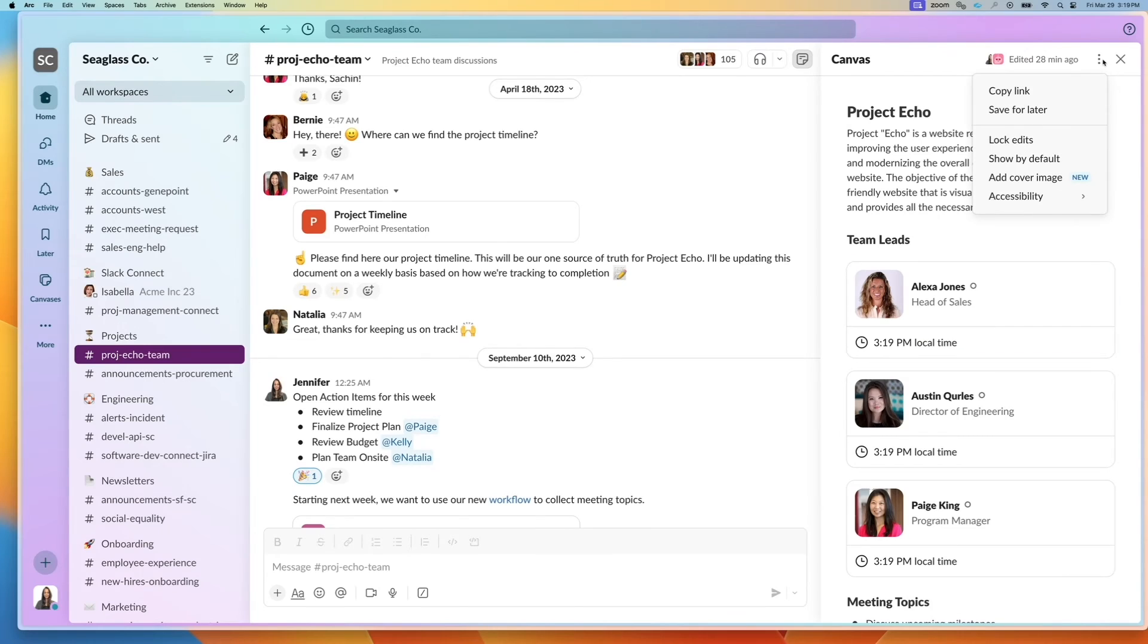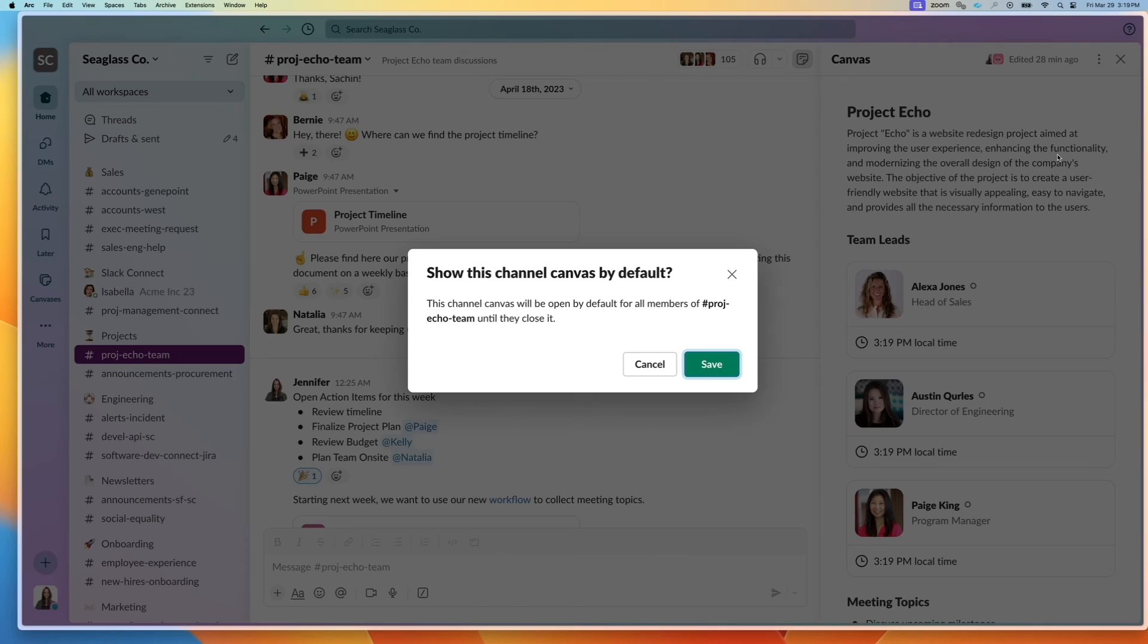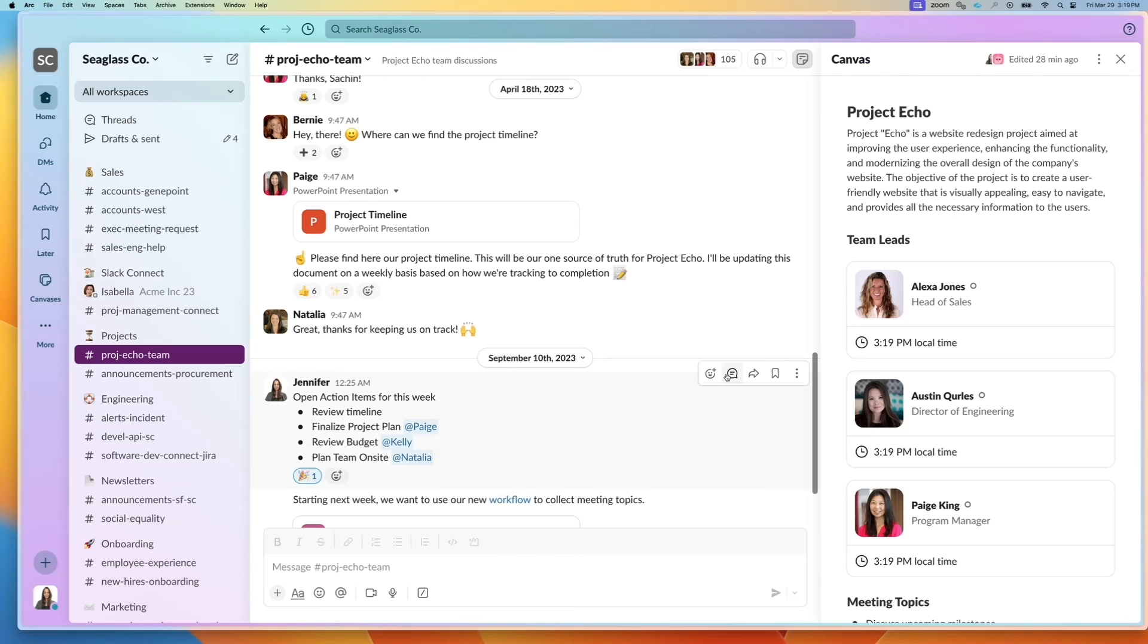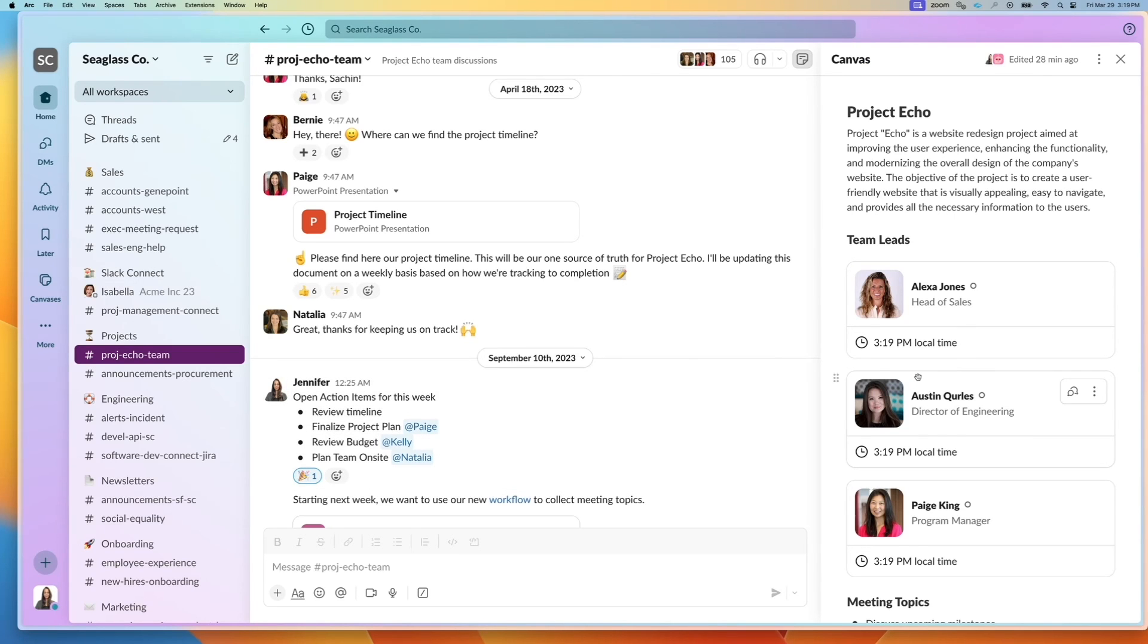That means anybody who is joining this channel or viewing this channel will have this open by default until they close it. Once they close it, we honor those user preferences, so it's a great way to bring attention to the channel canvases that you have.